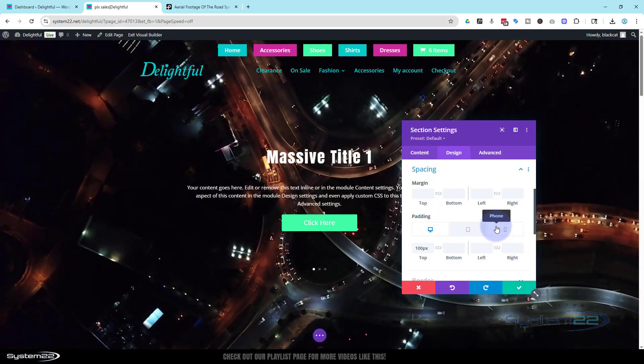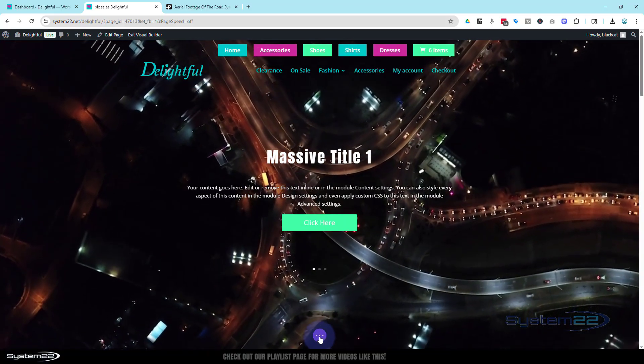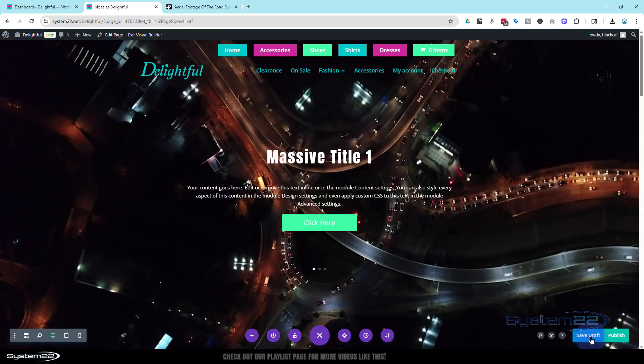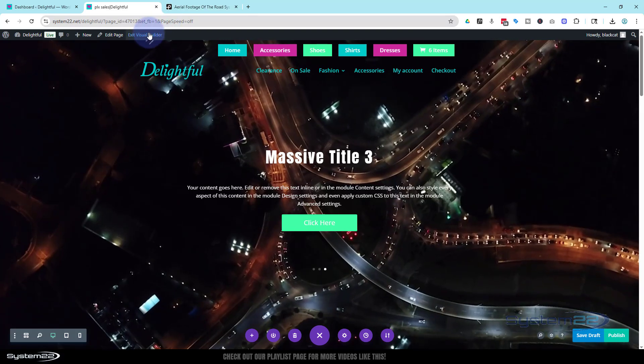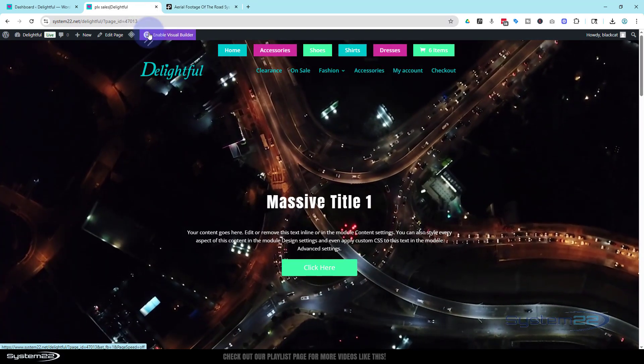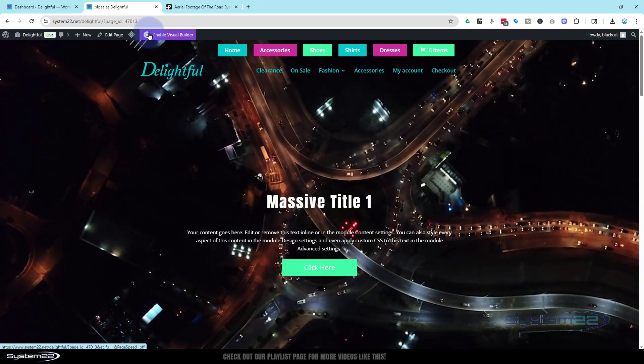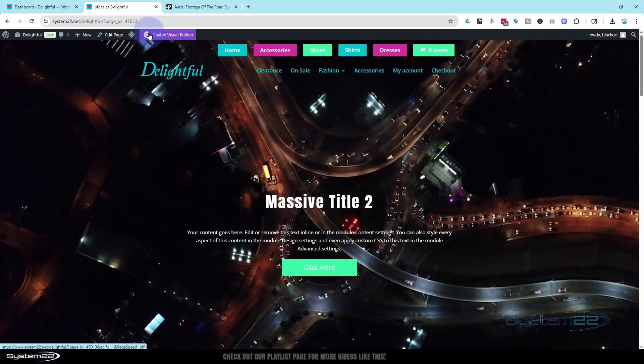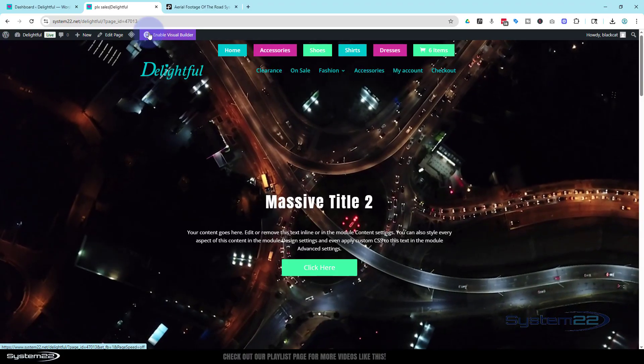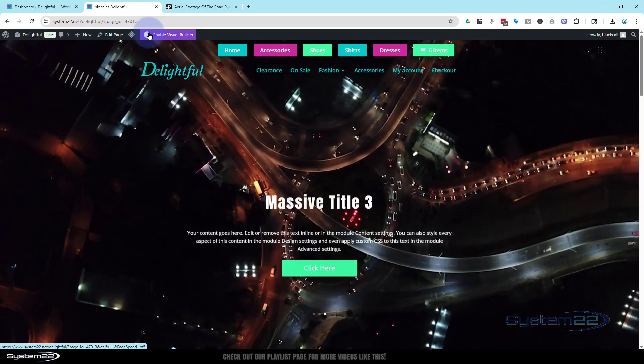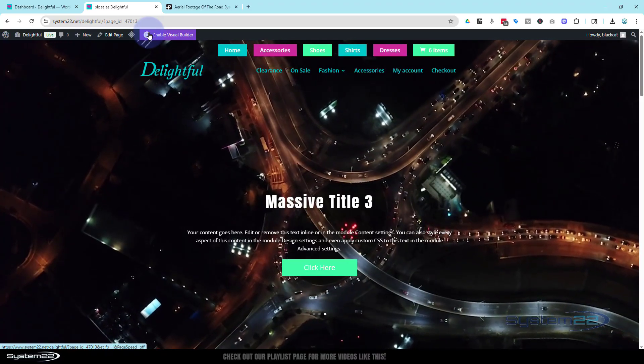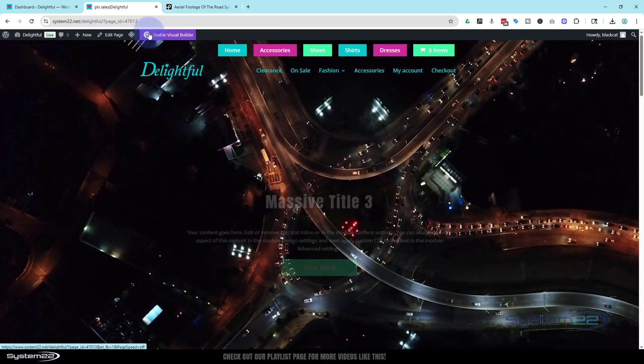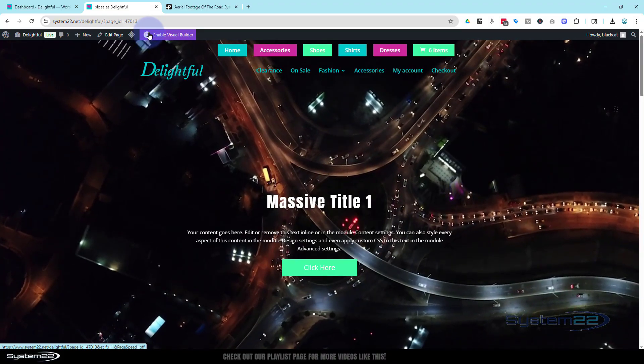So we should be good to go. Let's save our changes here. We'll save the page changes. Save draft or publish if you're ready. And let's take the visual builder. And there we have it. Nice little full screen, full width video background with a slider over the top. Now that title is just about where I want it, right in the middle of the screen there. But if you wanted to adjust that, of course, you could do so by taking that padding away that we put in there.